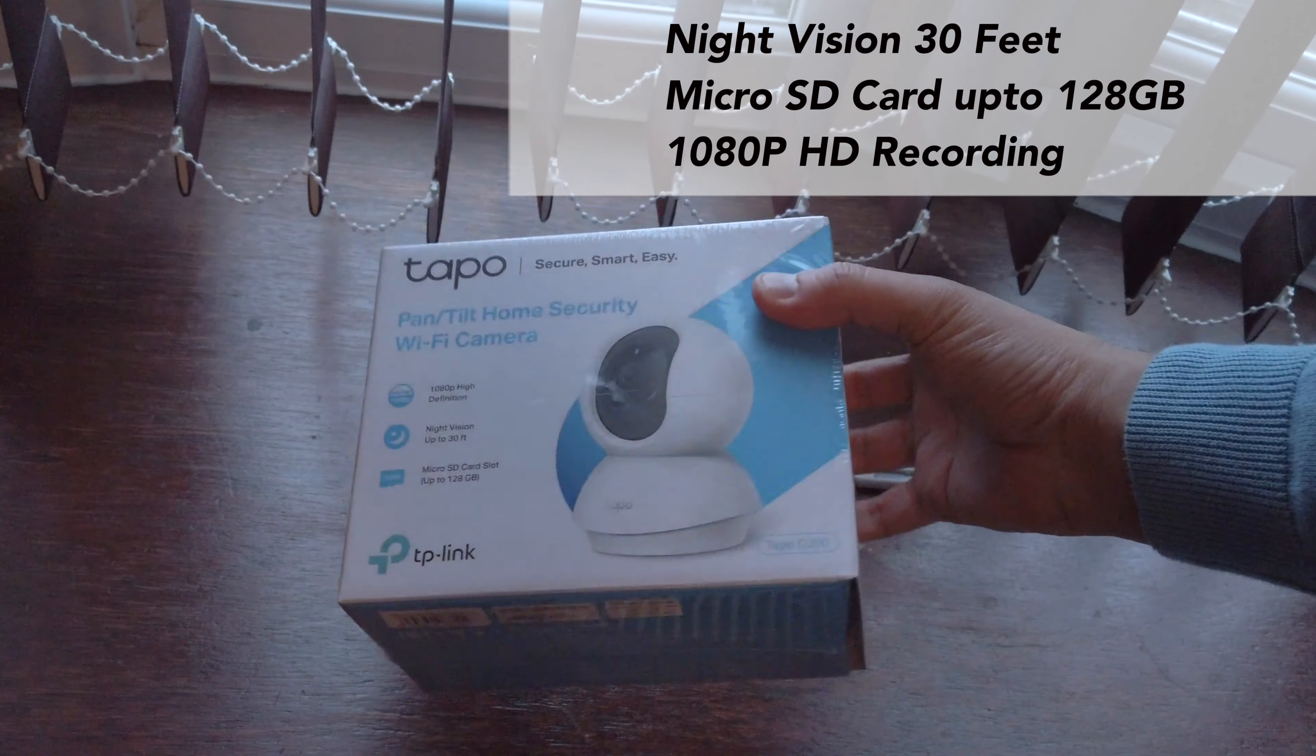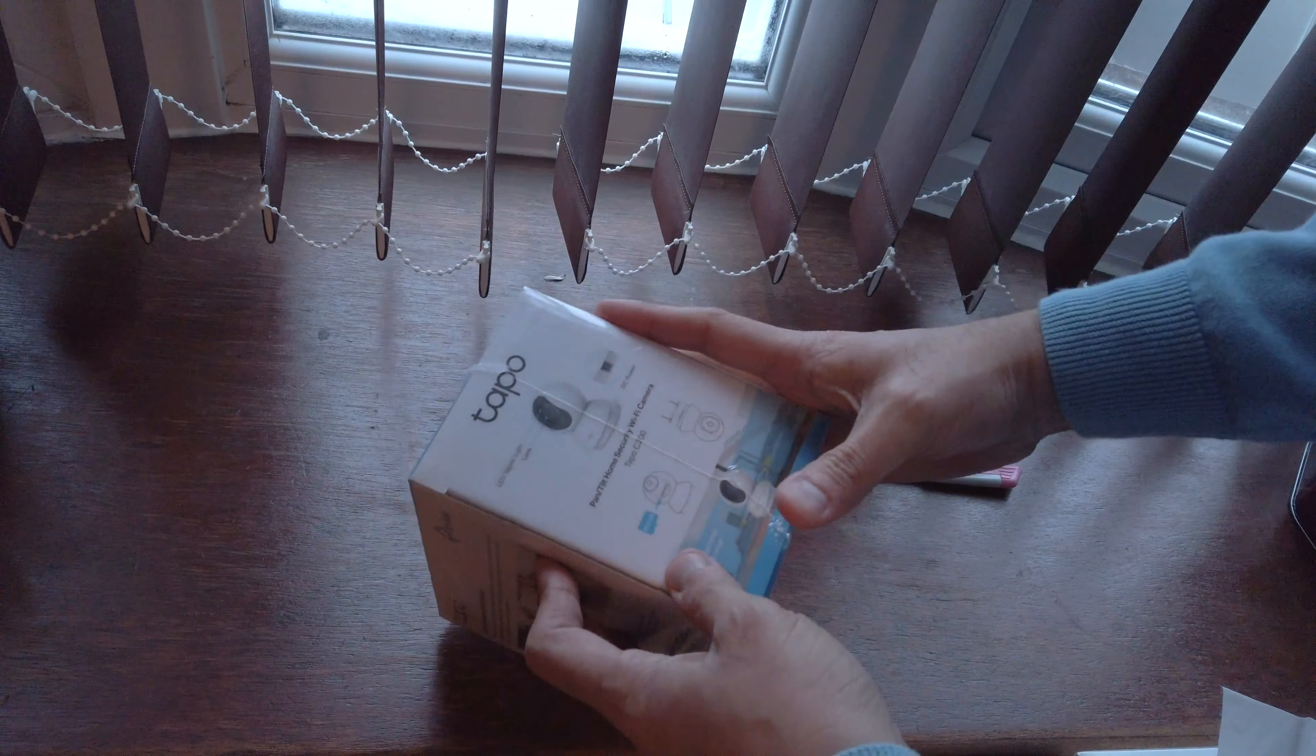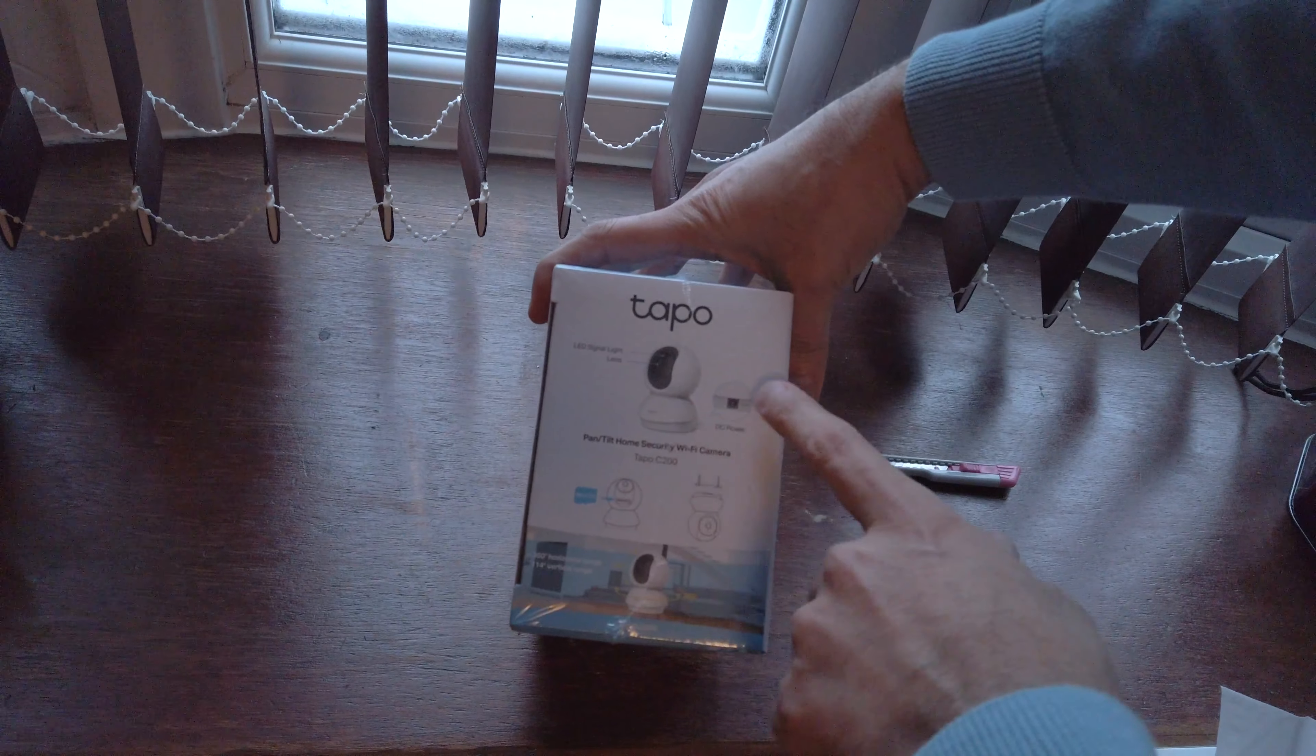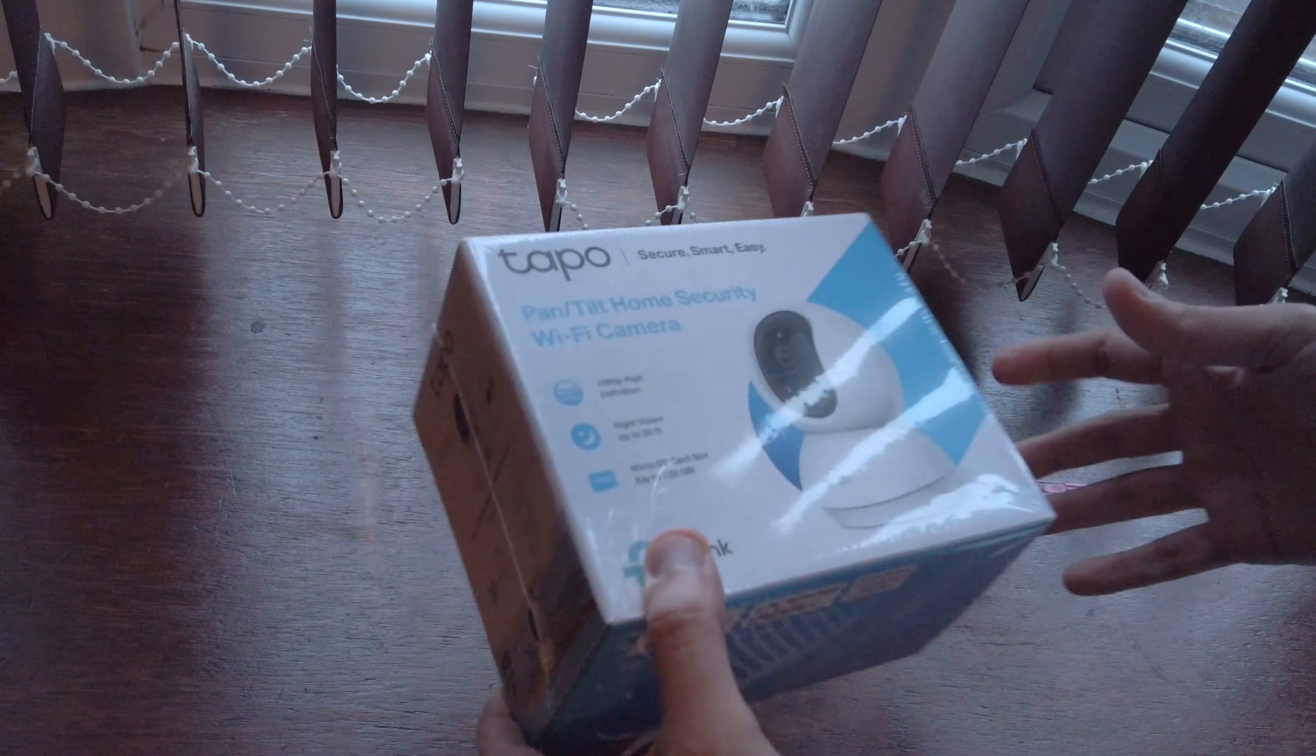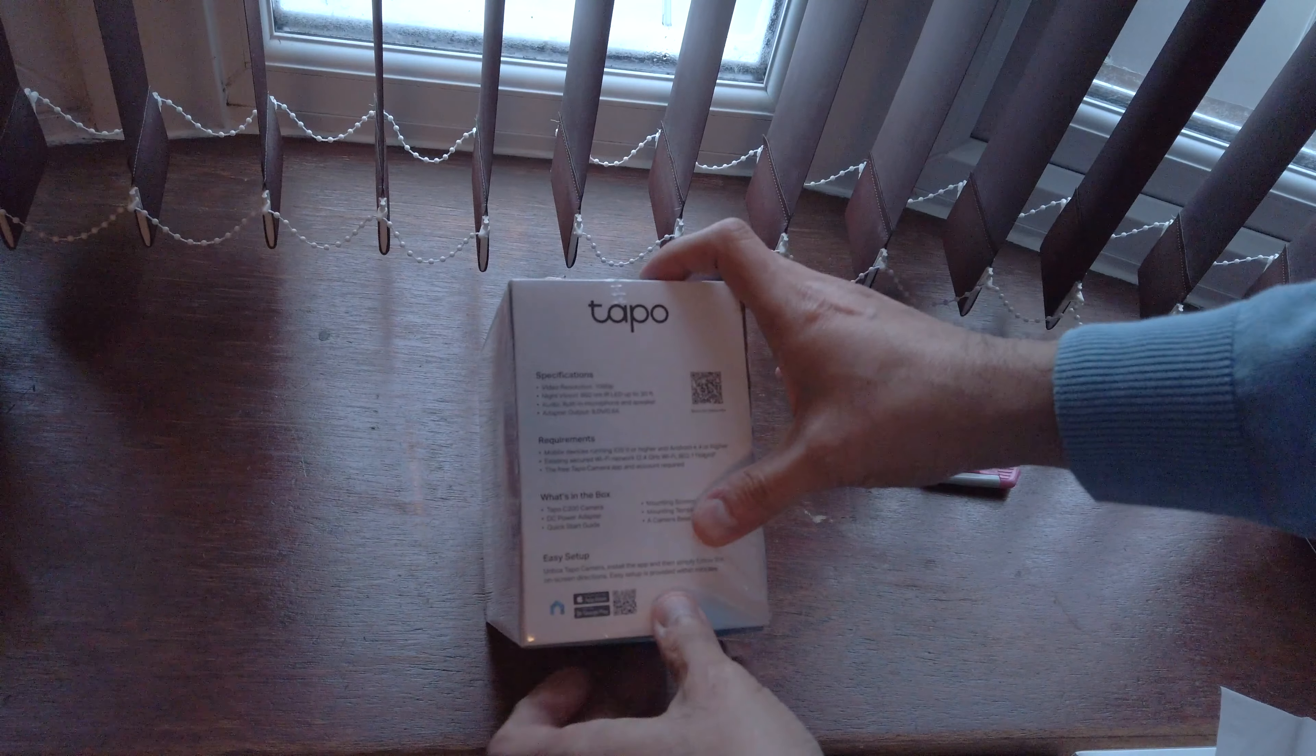It's got 1080p high definition video recording. On the left side it shows the LED signal light and the lens. The model is Tapo C200. I did a lot of research and found that this was the most economical camera you can find in the market.